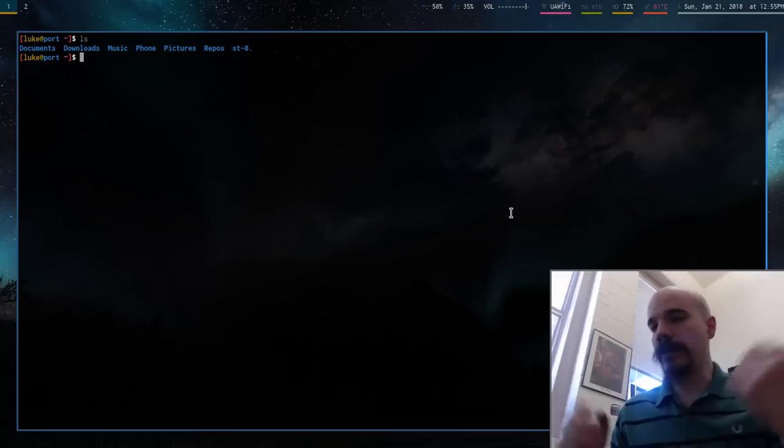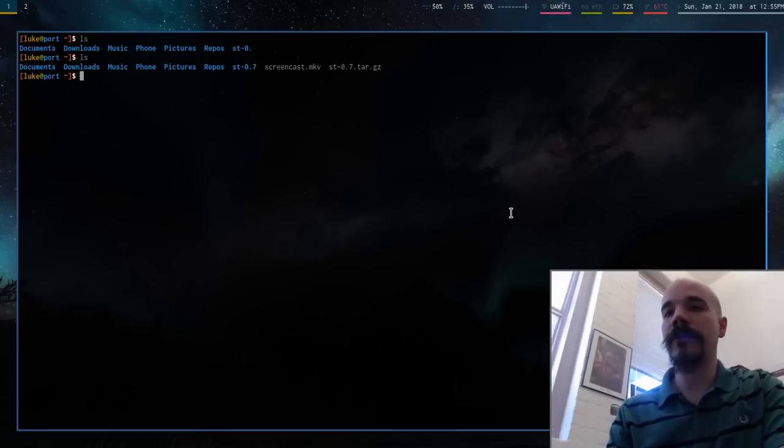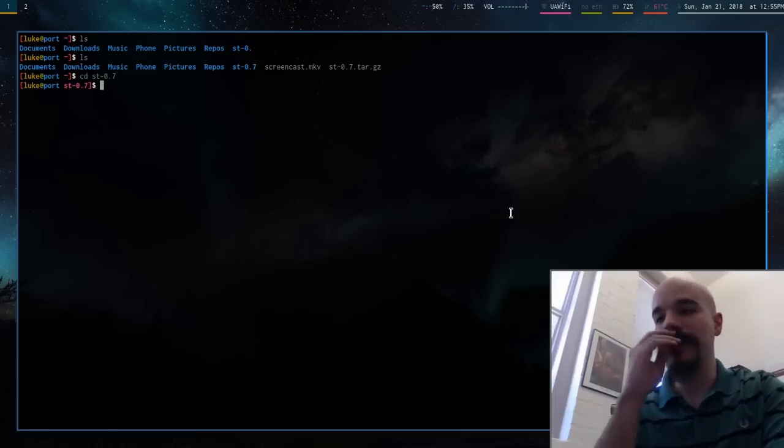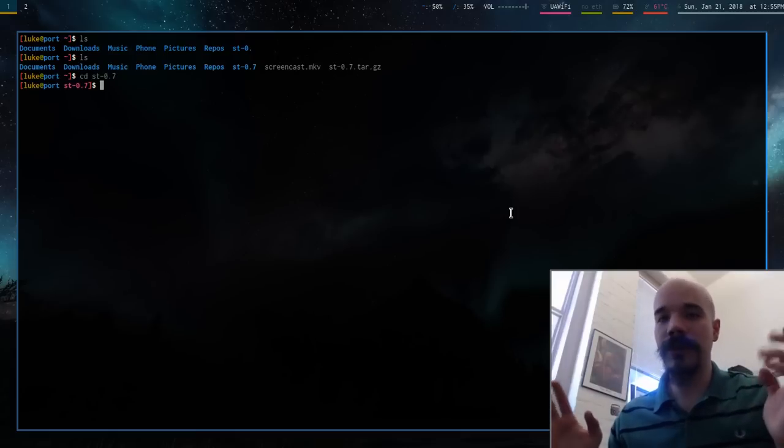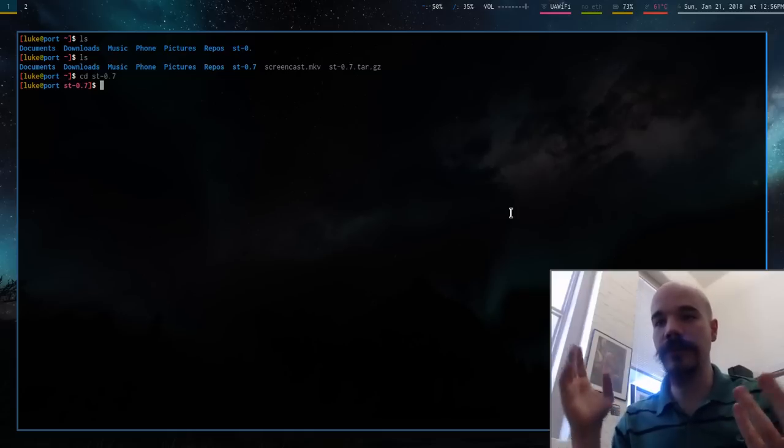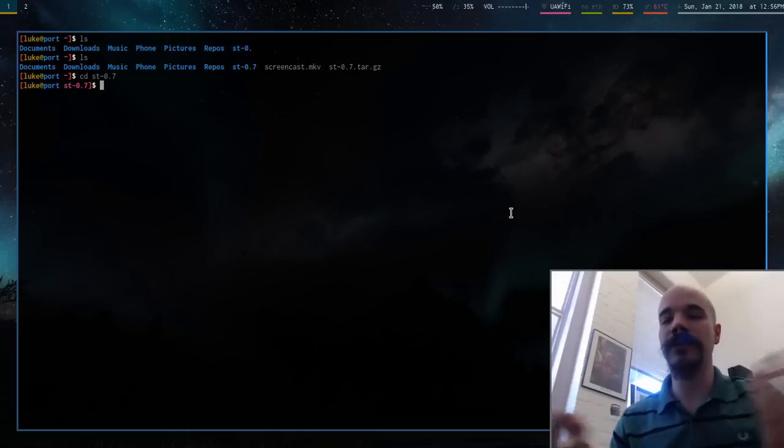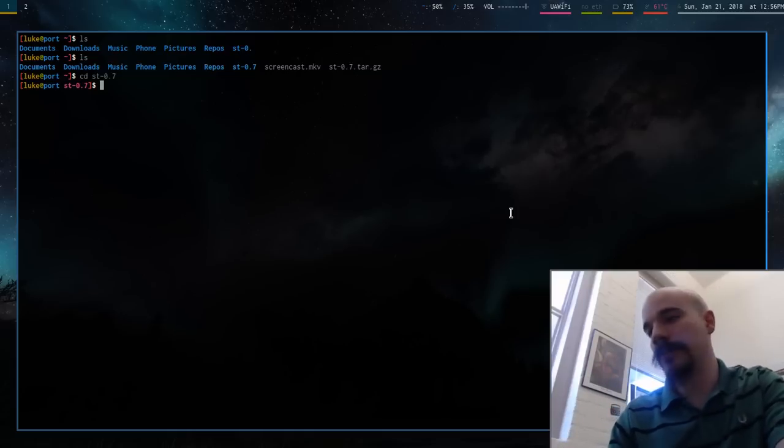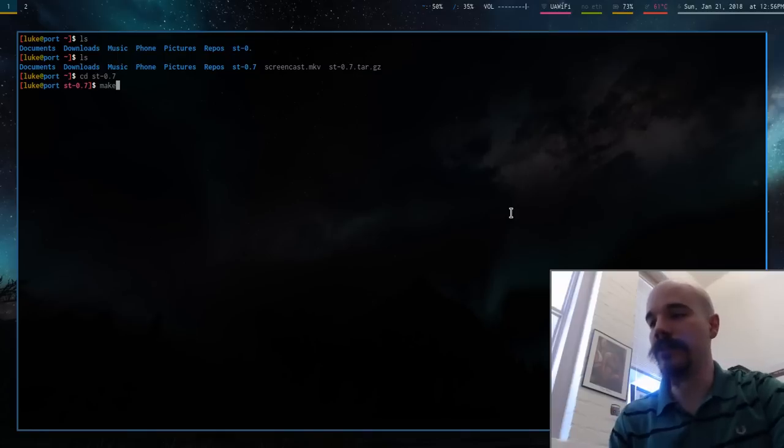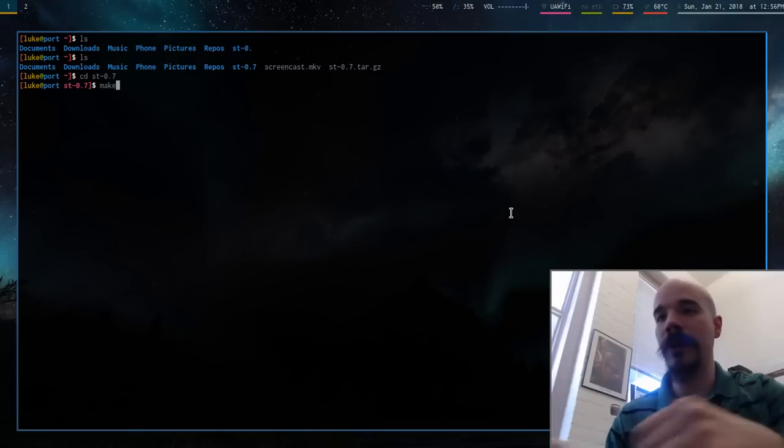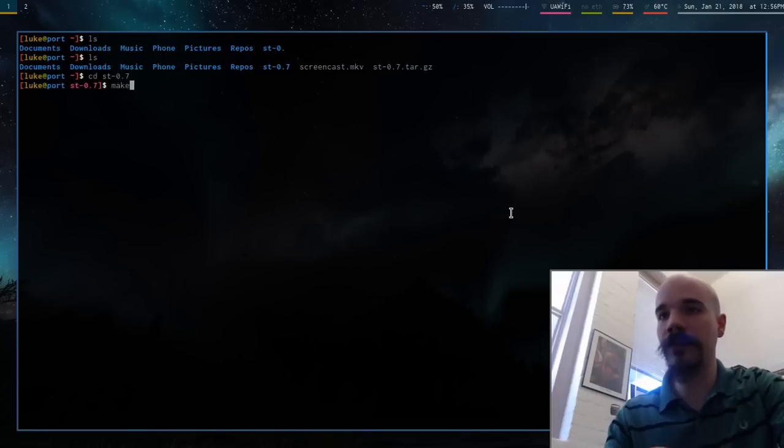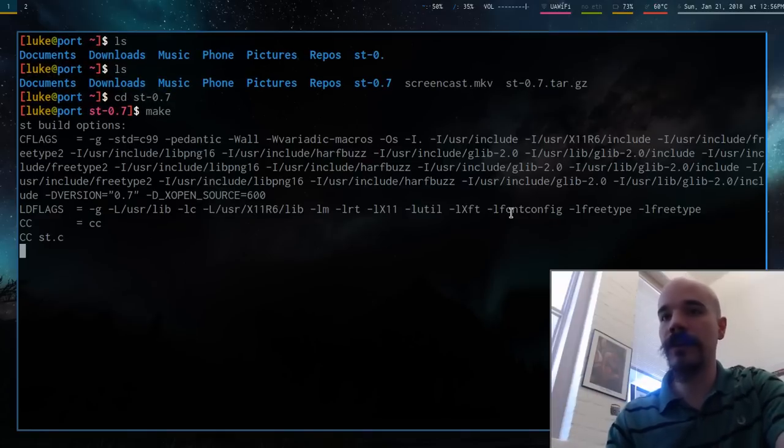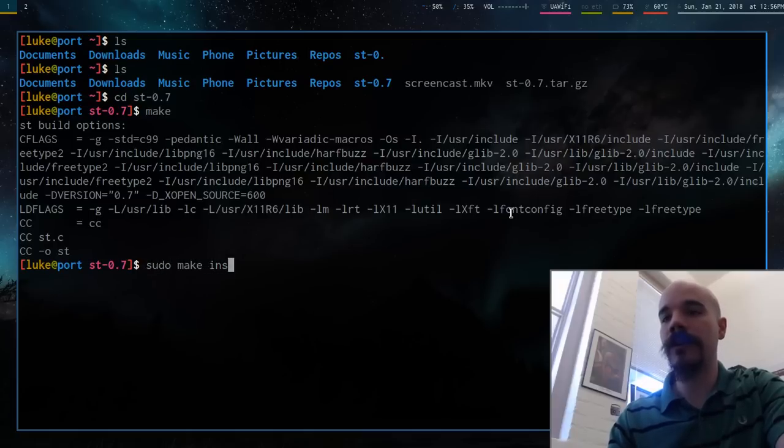Let me go ahead and get into the configuration. Now, I actually have downloaded here the default build of ST. If you just go on Suckless and download it, this is what you're going to get. And, of course, to install it, you just use typical, you actually compile it on your computer. So just type in make and then sudo make install.